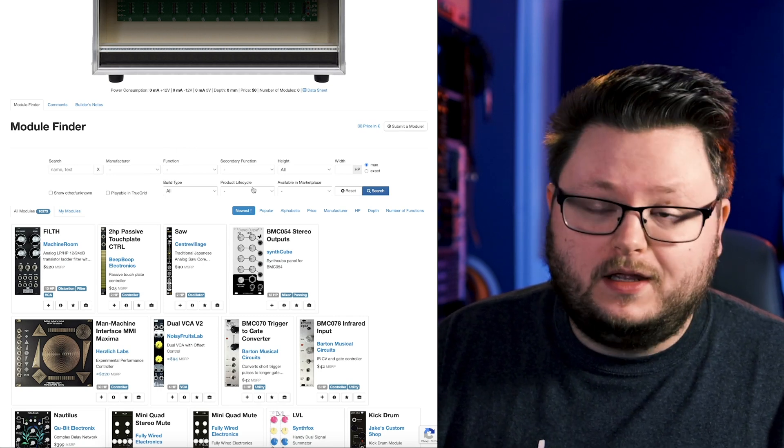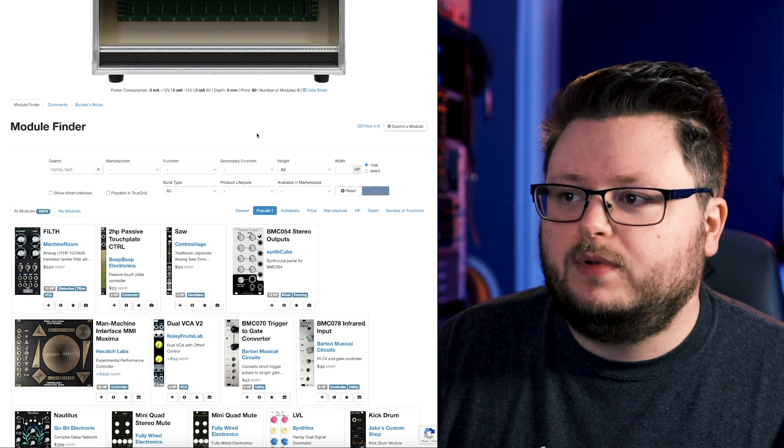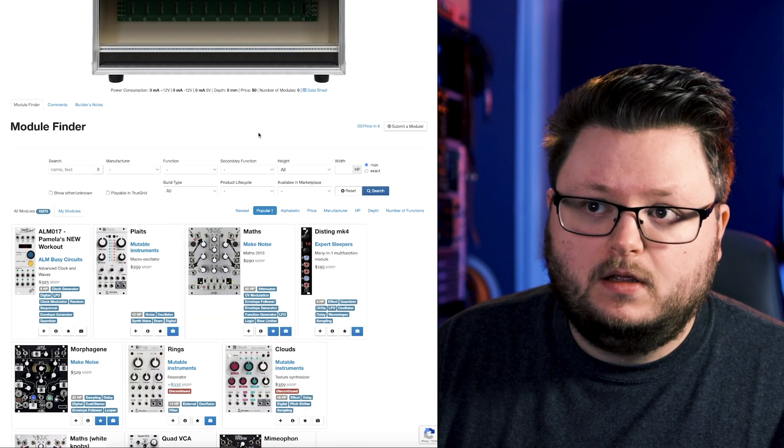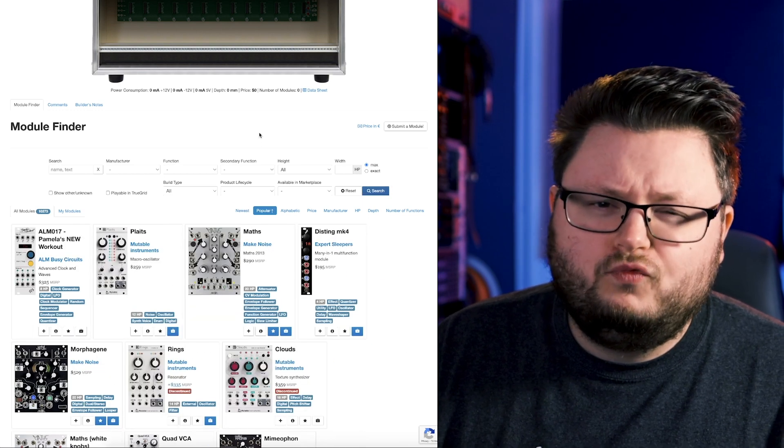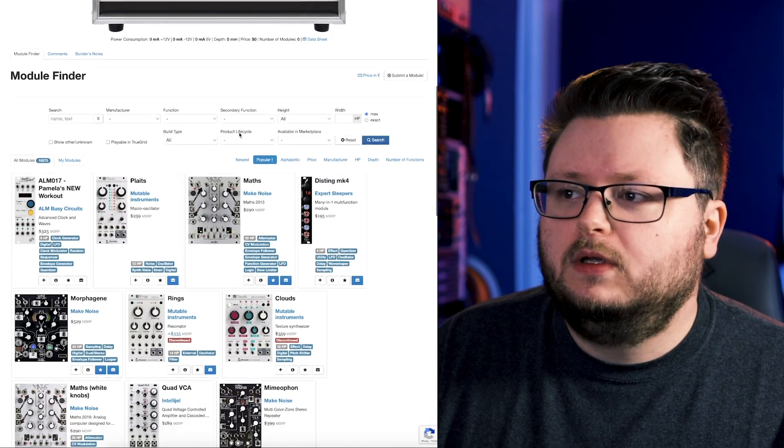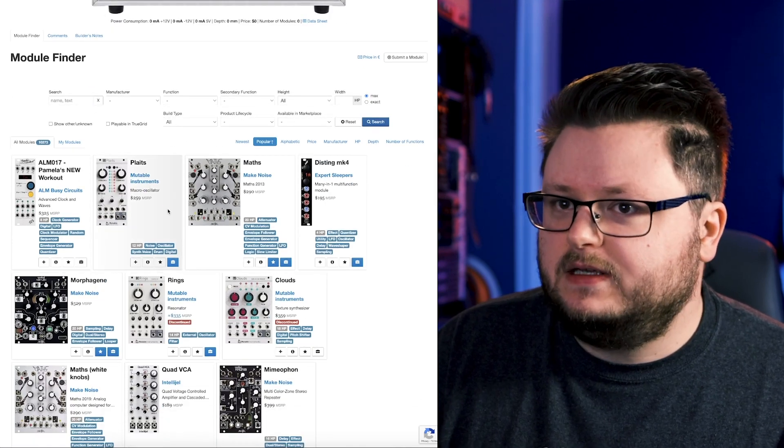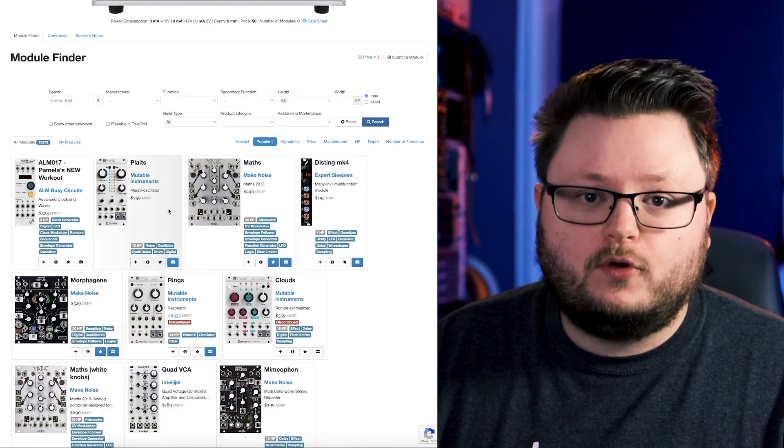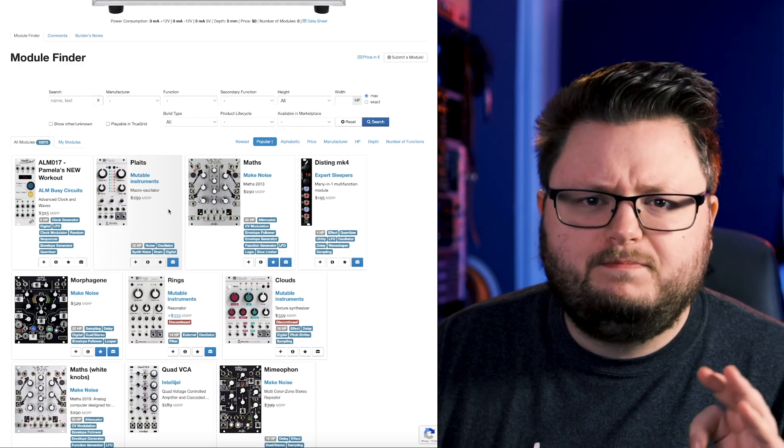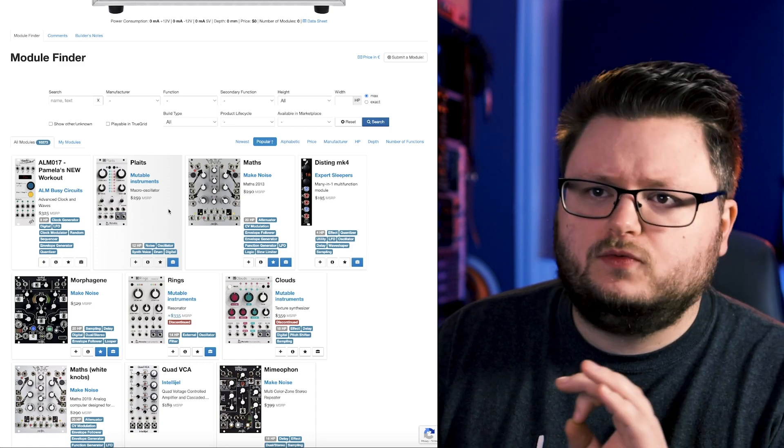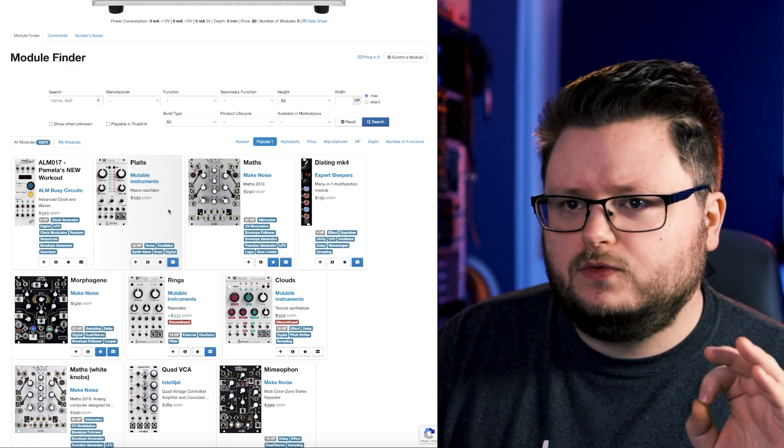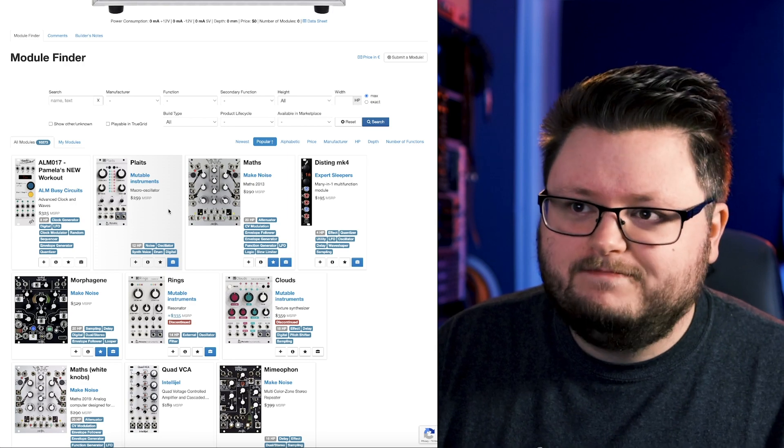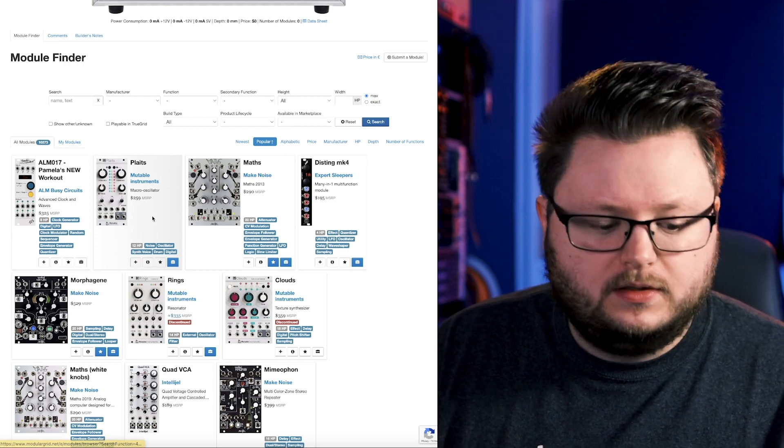One great thing about Modular Grid is you can just sort by popularity, which is a relatively good starting point for most people. PLAITS is a fantastic, great priced macro oscillator. It's just an oscillator that makes a bunch of different sounds from plucks to sawtooth to sine waves to chords.